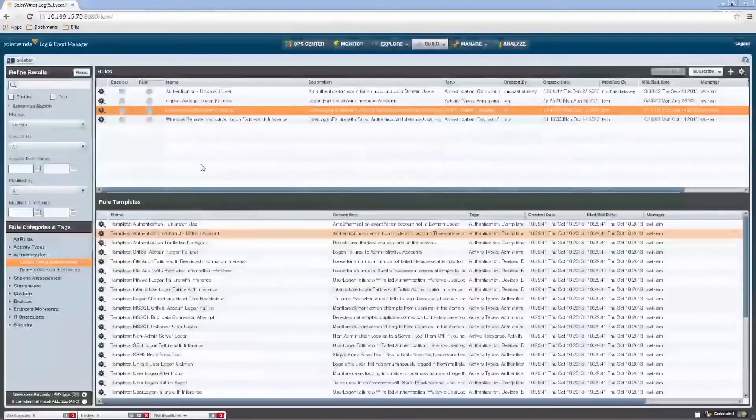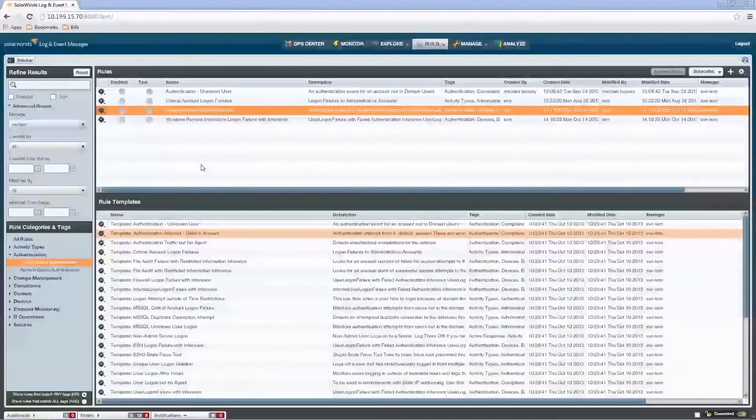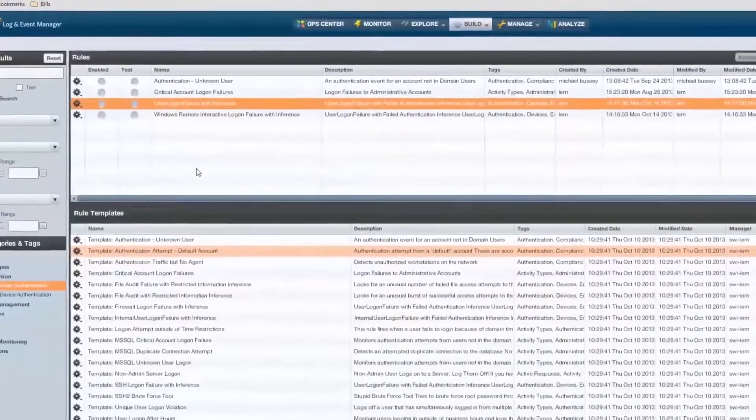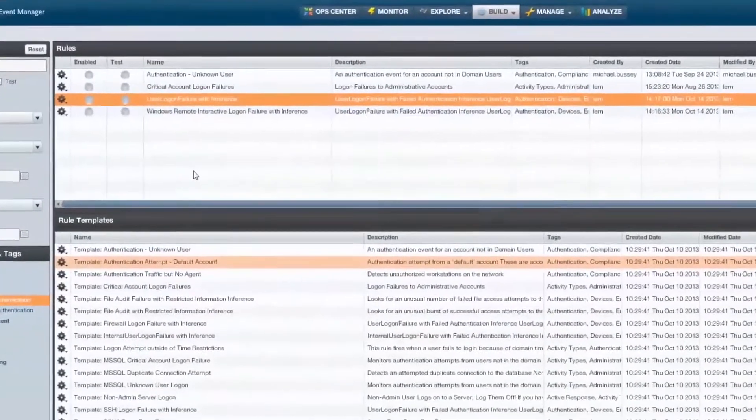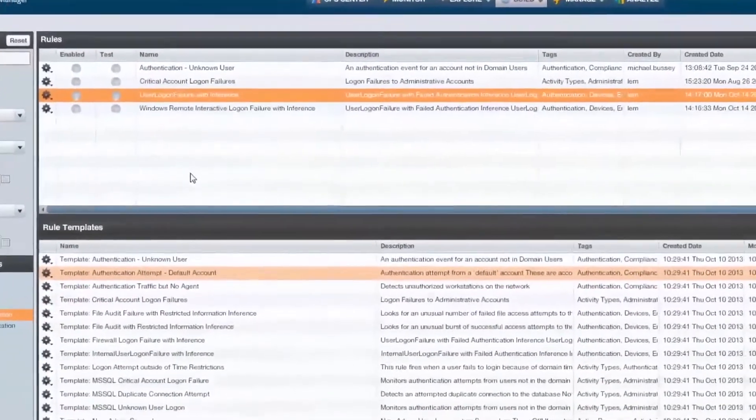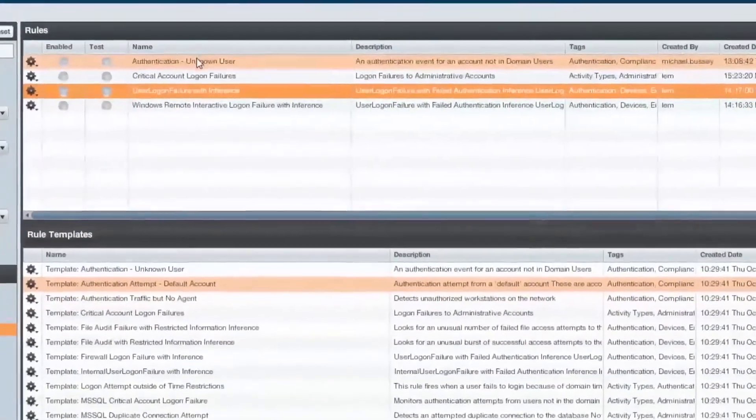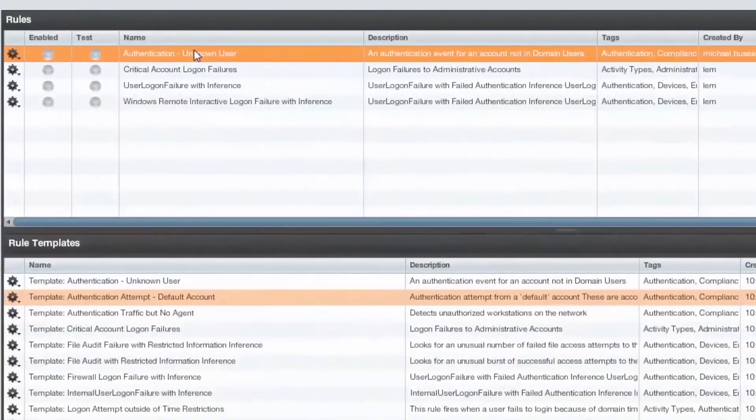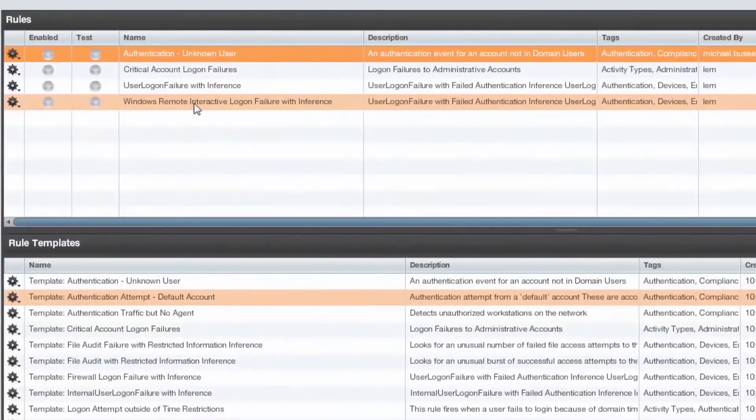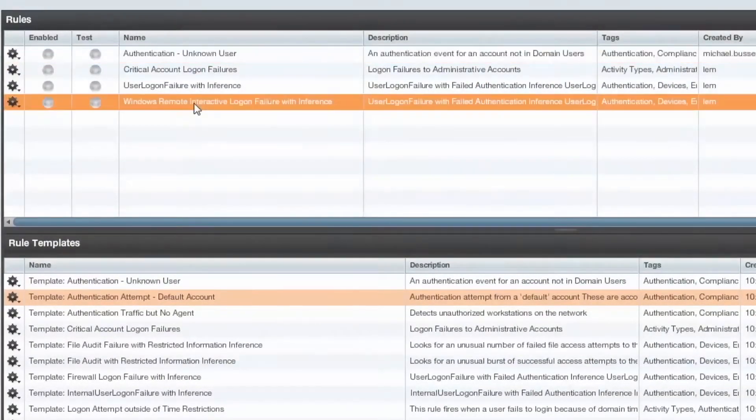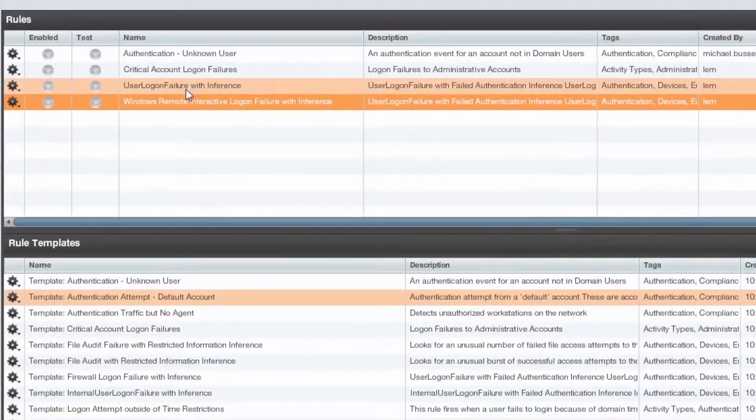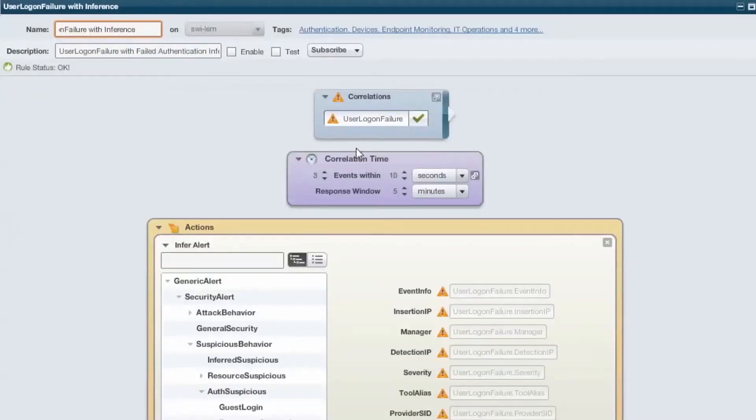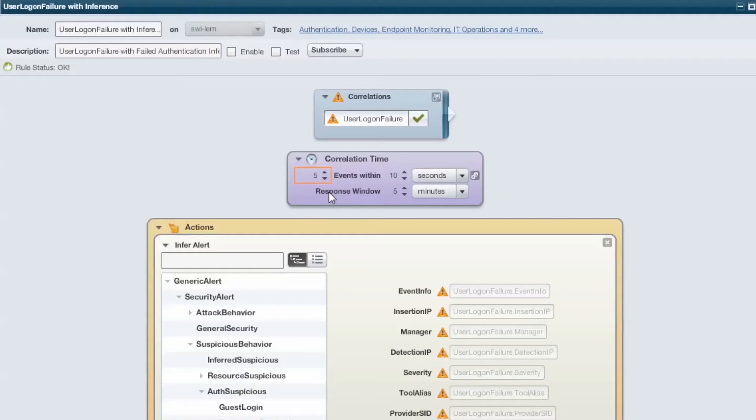Correlation is an important feature of true SIEM tools, and LEM provides real-time event correlation as your events are collected. Correlation rules can be as simple as any logon failure, to the more complex, alert on logon failures to my servers from remote desktop. Also, time and frequency correlations like alert me when you see five logon failures from the same IP address to my servers from remote desktop.